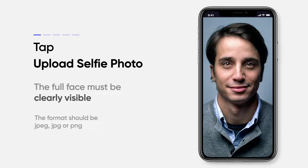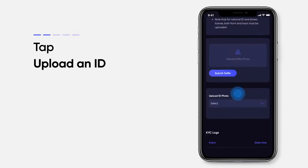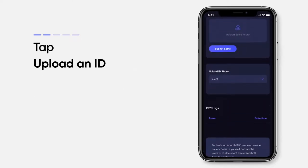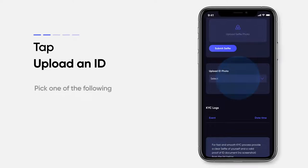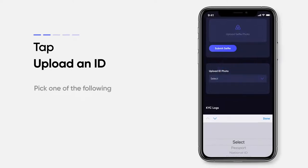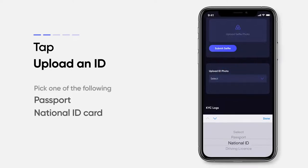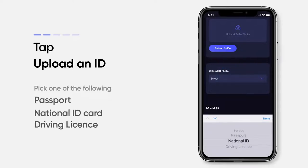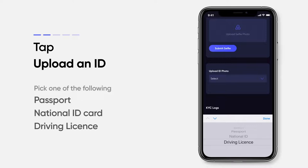The file format should be JPEG or PNG. After this, upload an ID. You can pick one of the following: passport, national ID, or driving license.